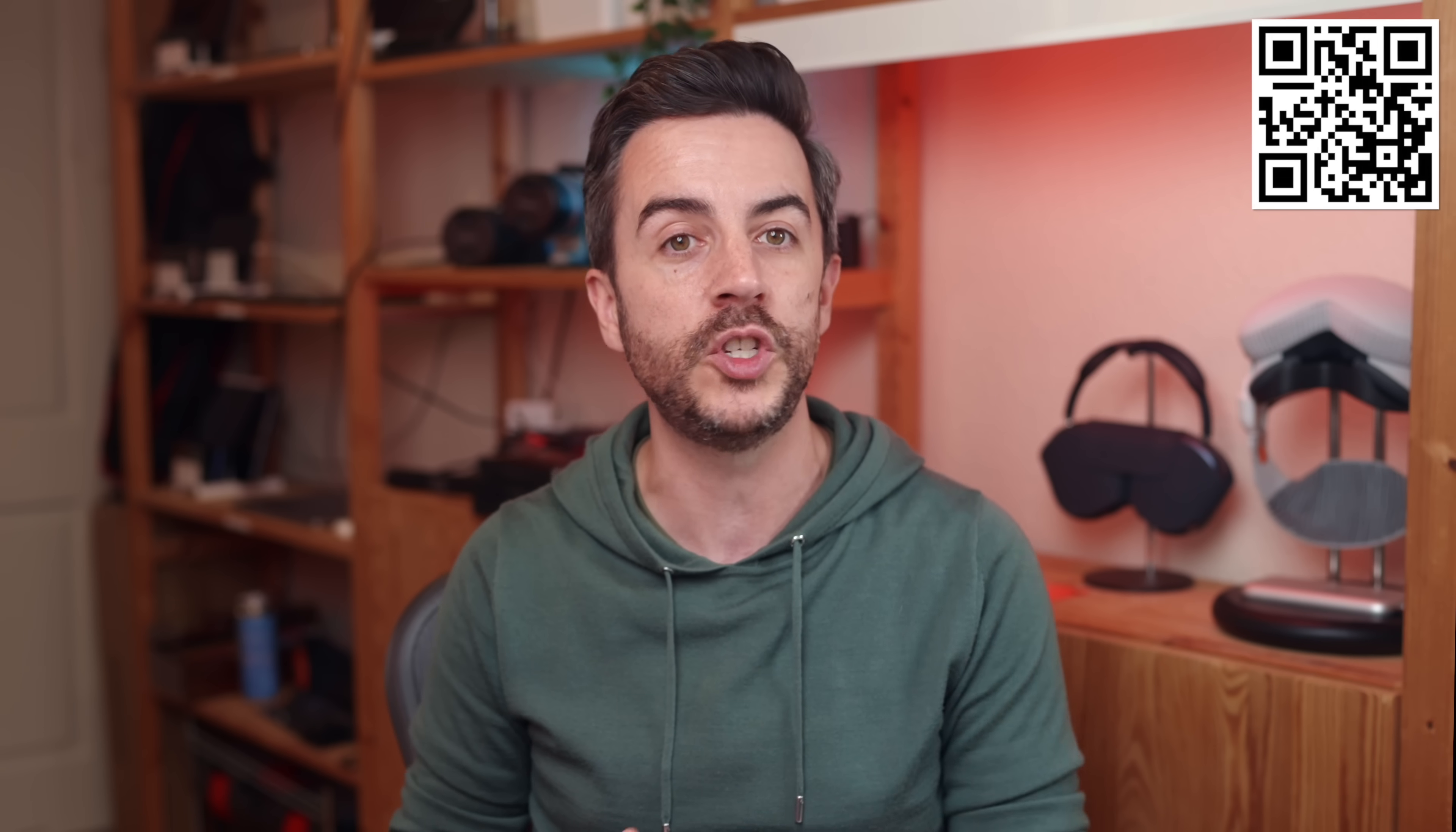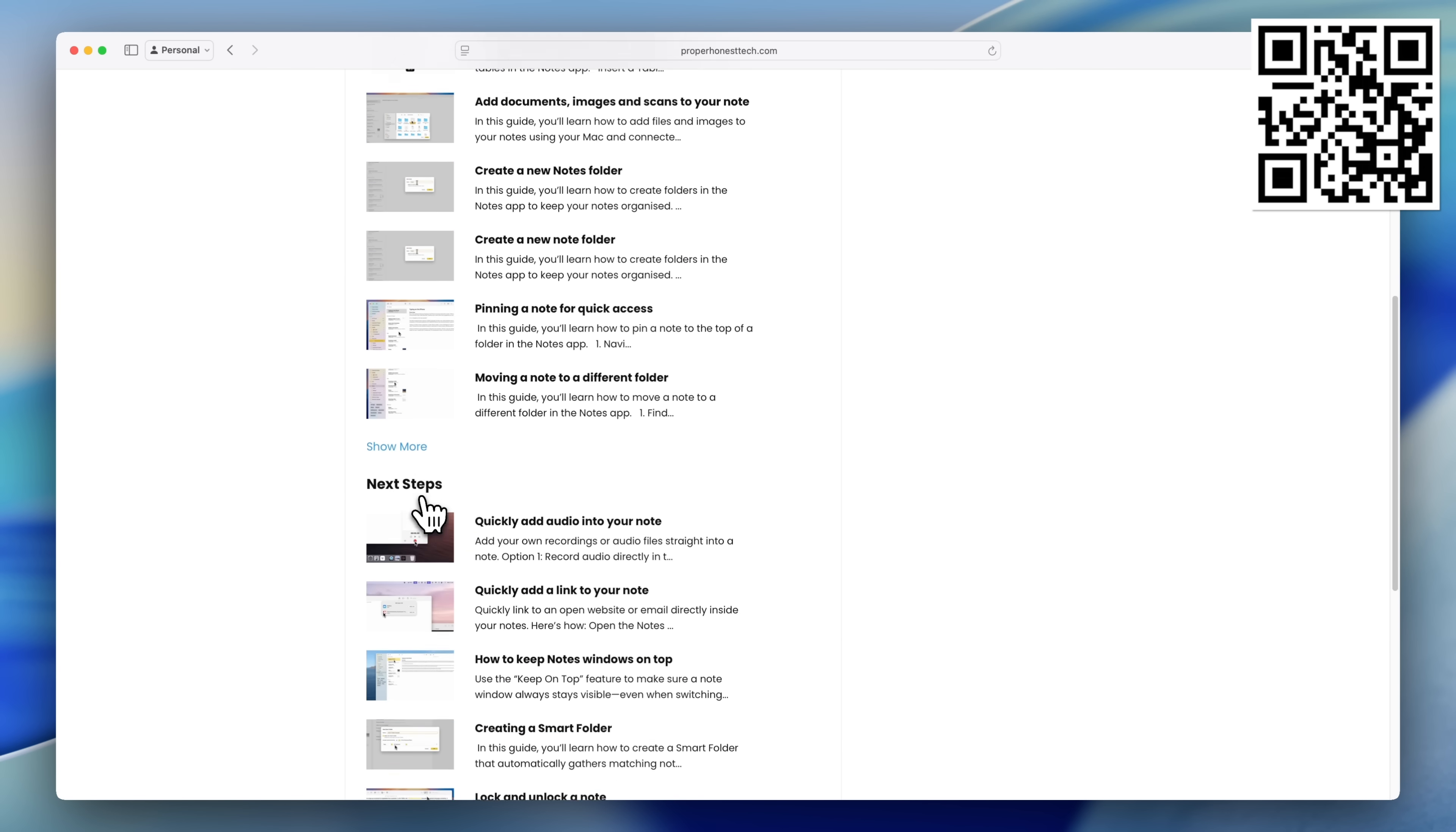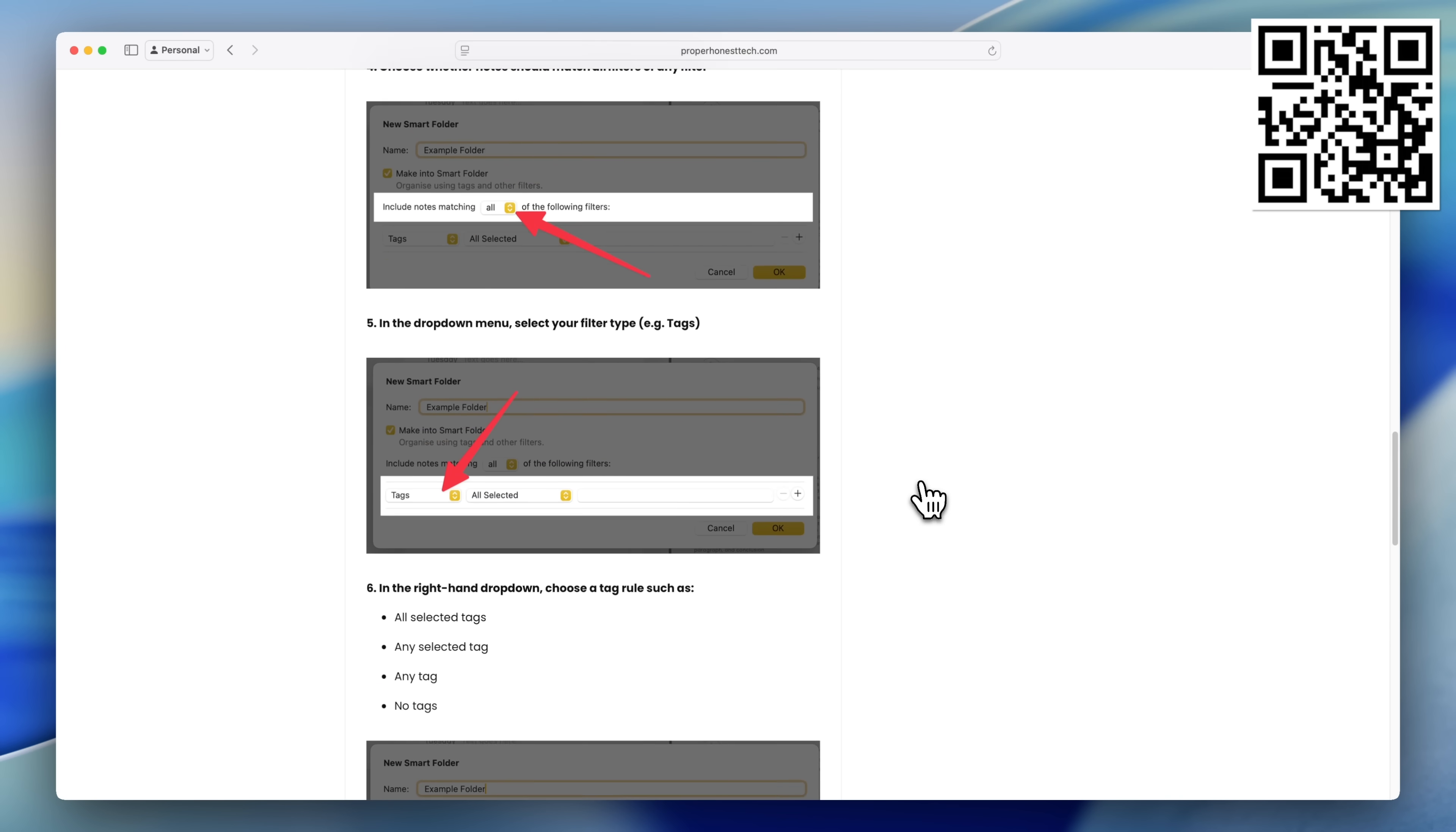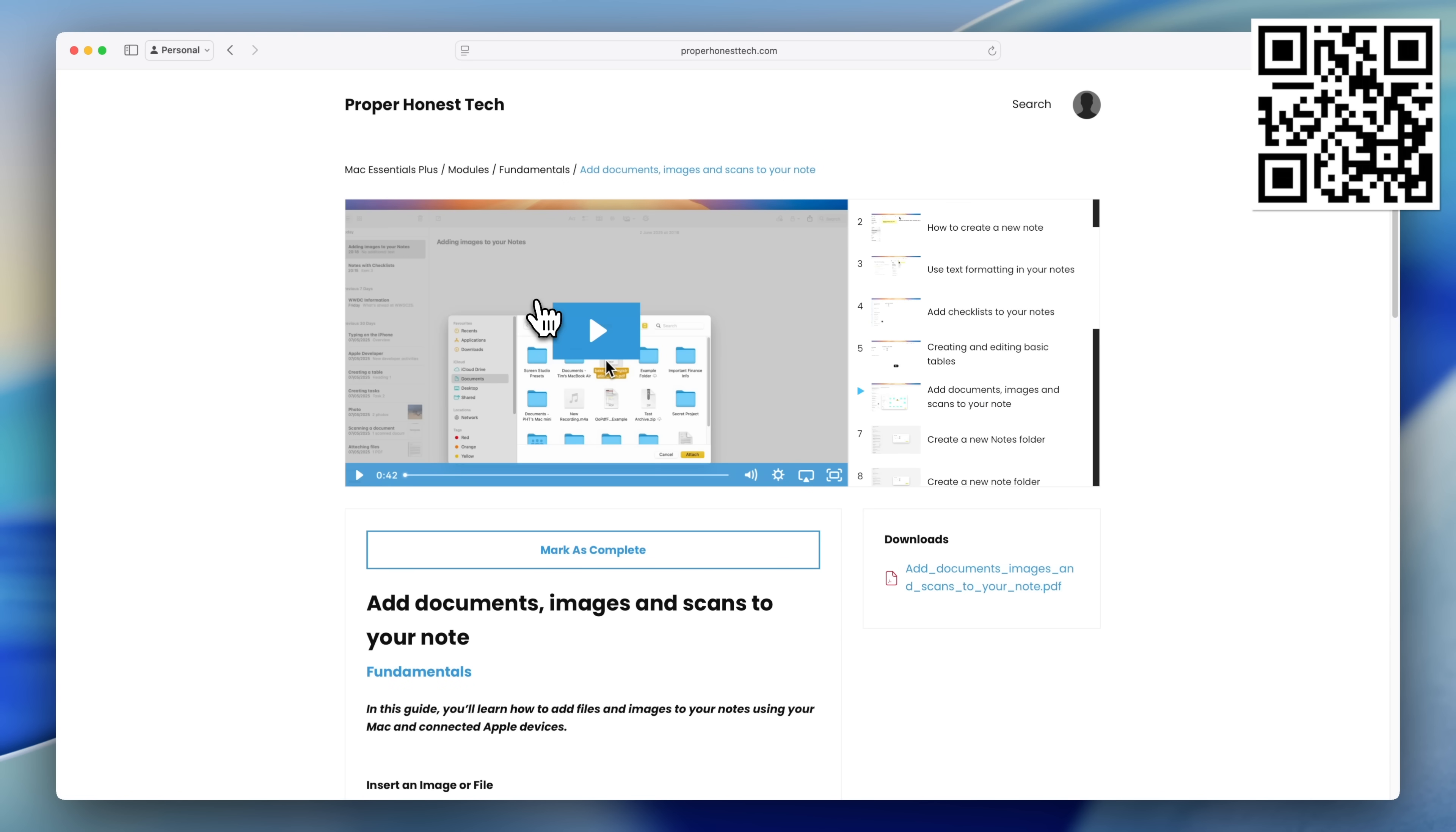By the way, do you ever watch Tips and Tricks videos like this and think, how am I supposed to remember all of this? If that sounds like you, you should definitely check out Mac Essentials Plus, my dedicated training portal for the Mac. Inside, you'll find modules, each one covering a different part of the Mac system. Within each module, there are lessons, and each lesson includes a short video showing you exactly what to do, a step-by-step written guide complete with screenshots, and a downloadable PDF. So no matter how you like to learn, you're covered. Right now, there are more than 200 lessons, with new content being added all the time. You can work through them in order, or use the search feature to jump straight to what you need. There are no ads, no sponsors, just content, and it's all available for a single payment with no recurring fees.